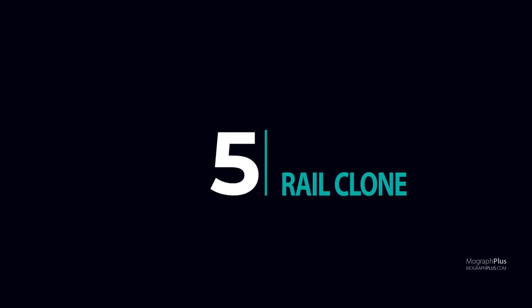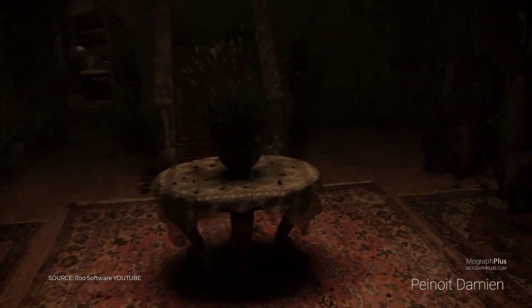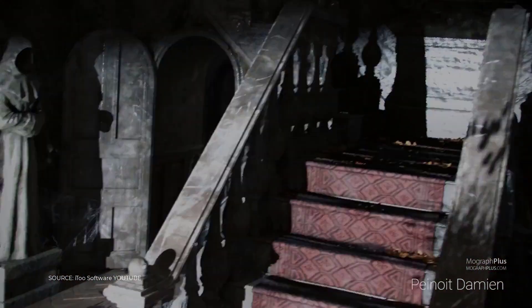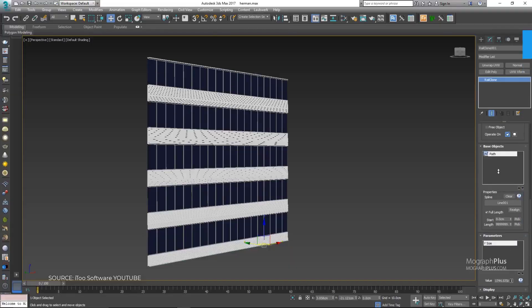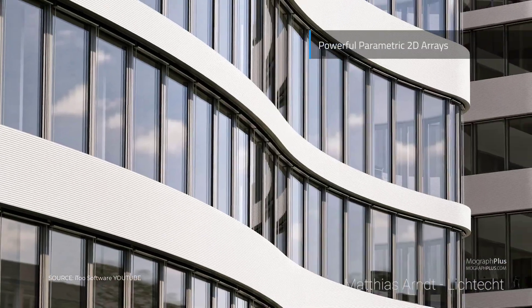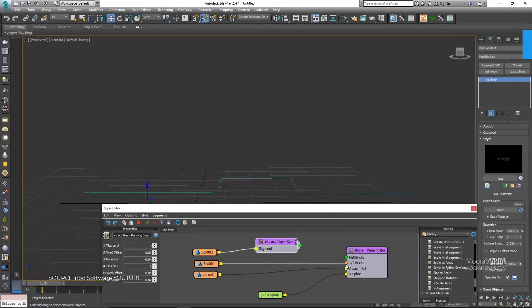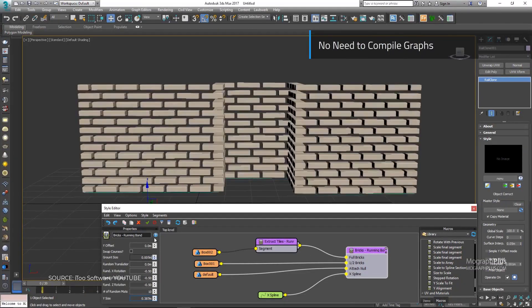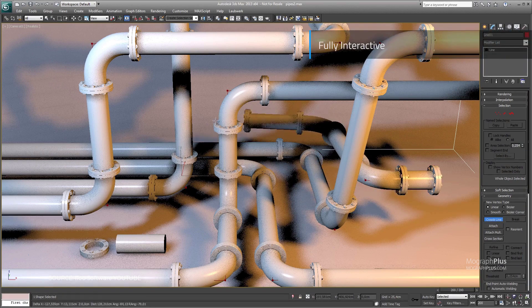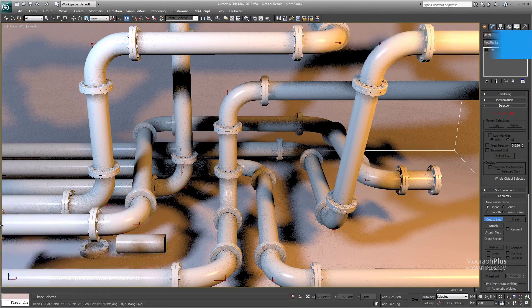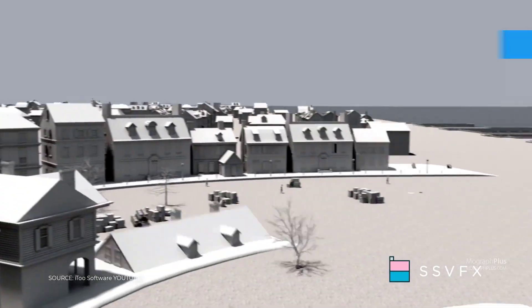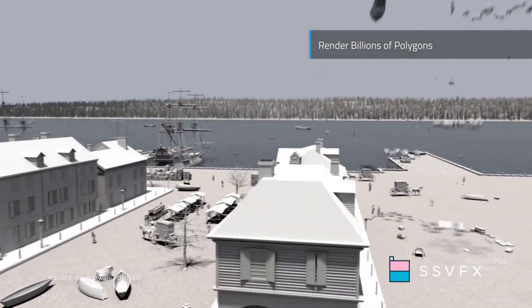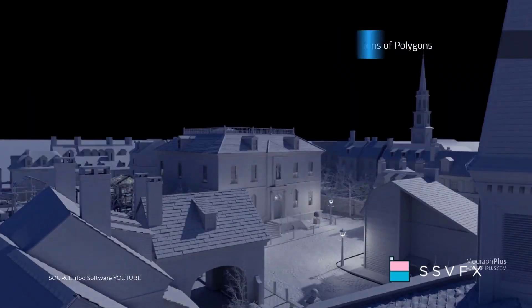Number 5: RailClone. RailClone is a parametric modeling plugin for 3ds Max and it has a unique array-based approach to asset creation. It is fast, efficient and easy to learn. It creates objects by distributing and manipulating geometry created using standard modeling techniques. If you can model it in Max, you can create procedural objects with RailClone.